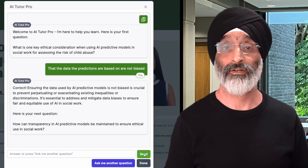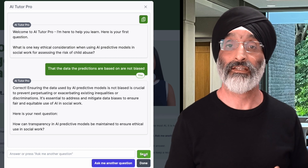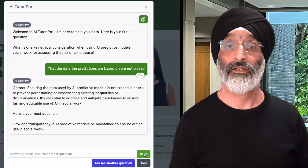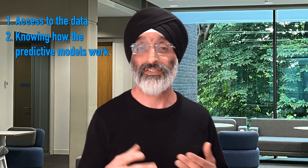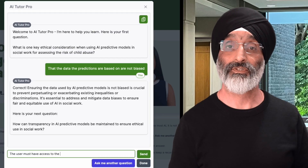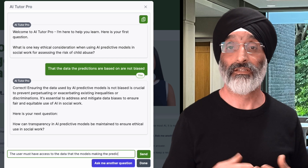At the bottom of its response it poses the next question — this is how AI Tutor works. The next question asks: how can transparency in AI predictive models be maintained to ensure ethical use in social work? I like this because it feels like a logical next question building on the previous one — an incremental development of my knowledge. Now I should respond by outlining two main arguments, but I'm going to leave out point two to see how it responds. So I type: the user must have access to the data that the models making the predictions are based upon.